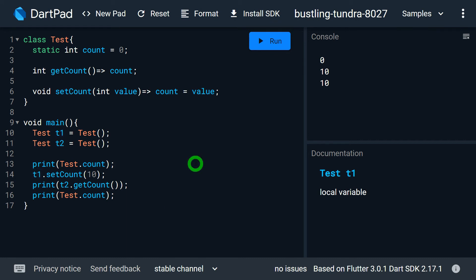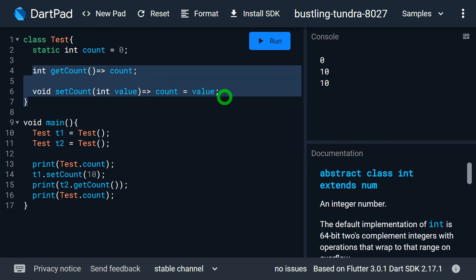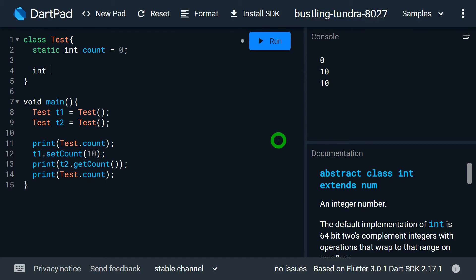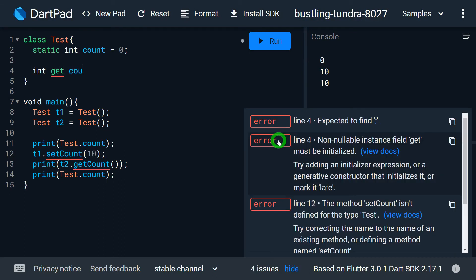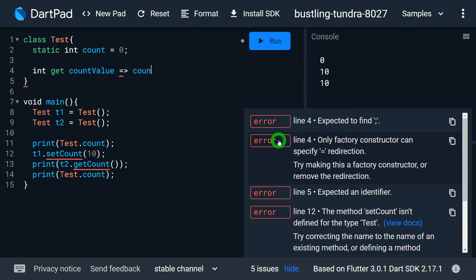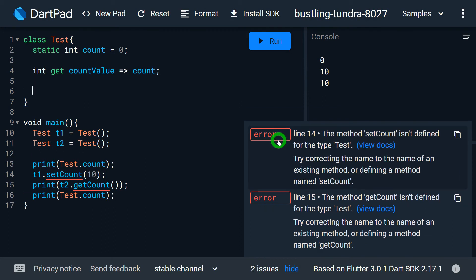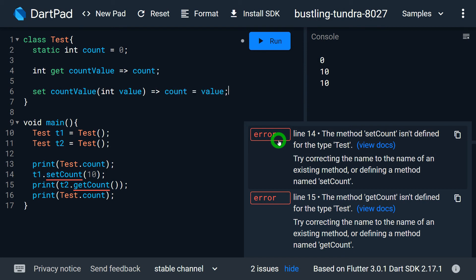Now let me talk about the second technique. It's very similar to the first, except instead of normal functions I'll use Dart getters and setters based on count. I'll write int get countValue and return count. Then I'll define set countValue with parameter int value and assign count = value inside the class Test.